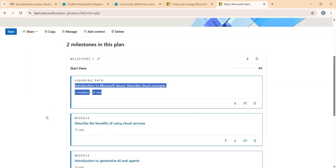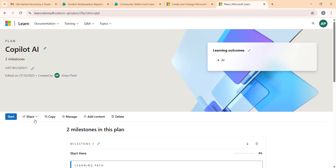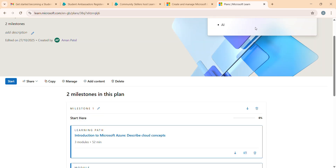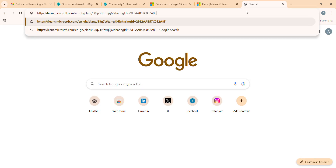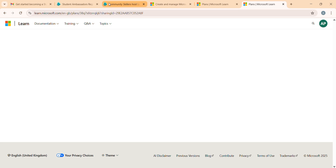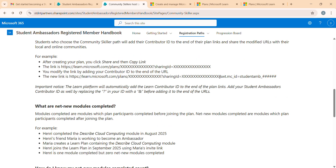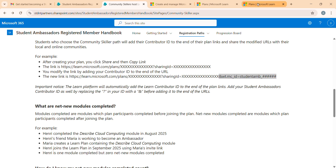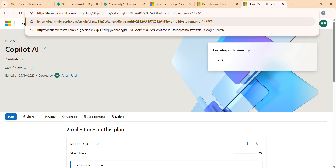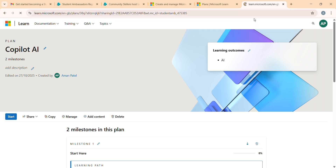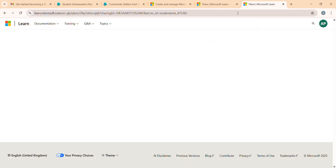Once you've done your plan, click Share and you can post it on LinkedIn or share the URL. When someone opens that link, this is what they'll see. Now, to add your contributor ID to the plan: you simply take the URL and add your contributor ID here. For example, remove the hashtag portion and add your contributor ID - mine is 475385. Paste it in, and now that link is your personalized link you can share with anyone.